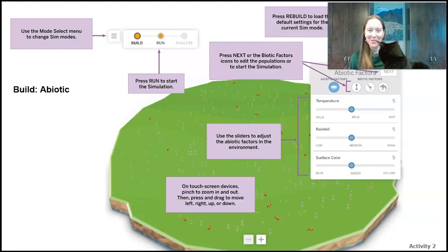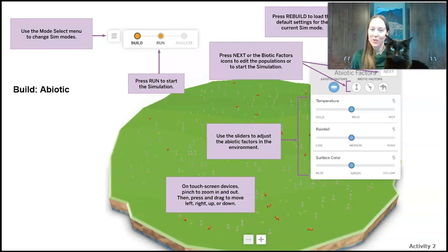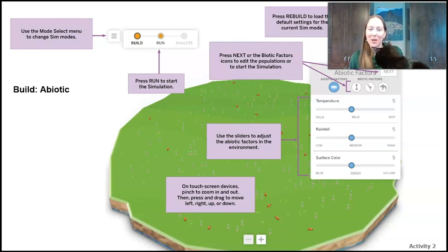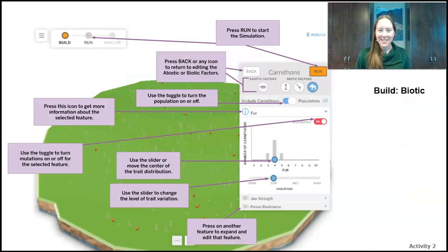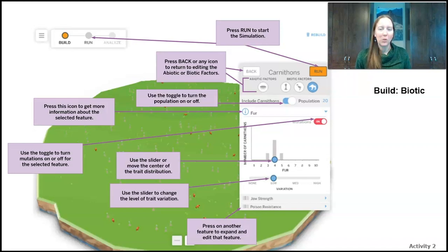There are four main things to know about the sim. The first two are in build mode. You can build abiotic factors — the non-living parts: temperature, rainfall, and surface color. The second thing in build mode is that you can change biotic factors. We have three organisms: thornpalms, ostrilopes, and carnifons. They have different traits and we'll look at differences in those traits.